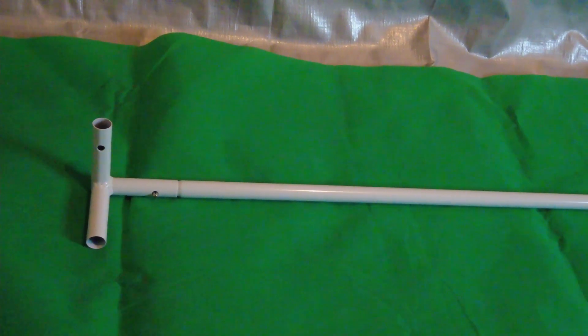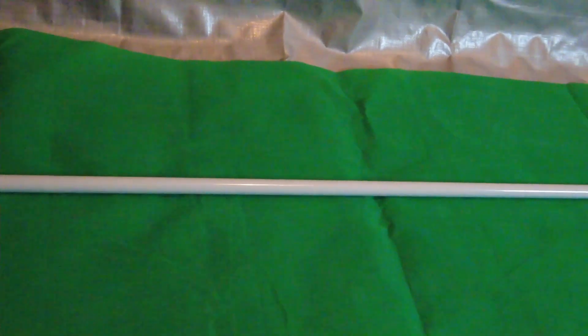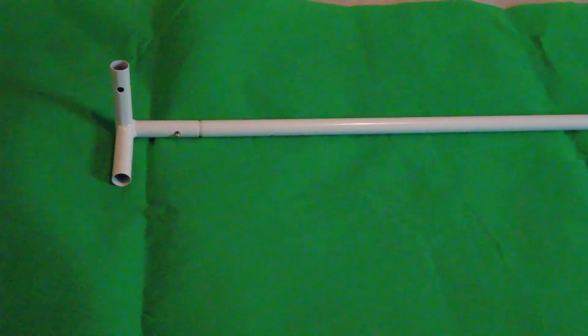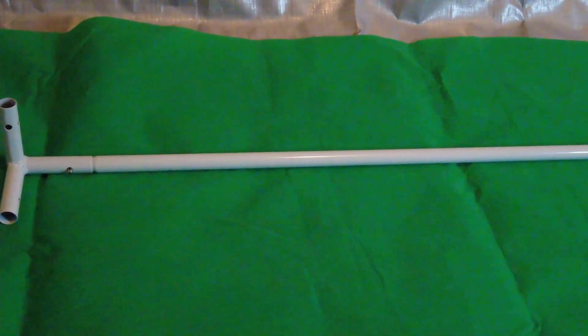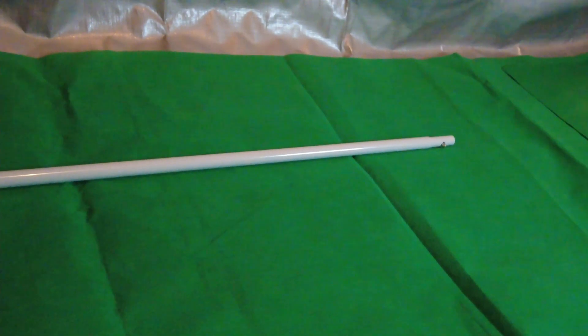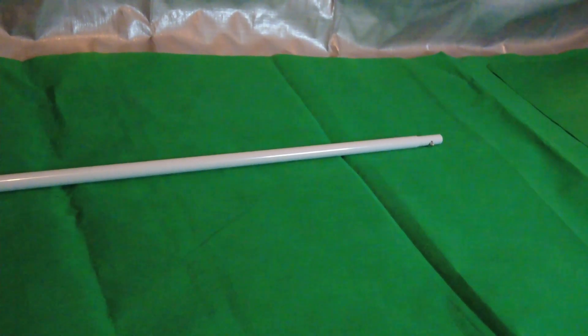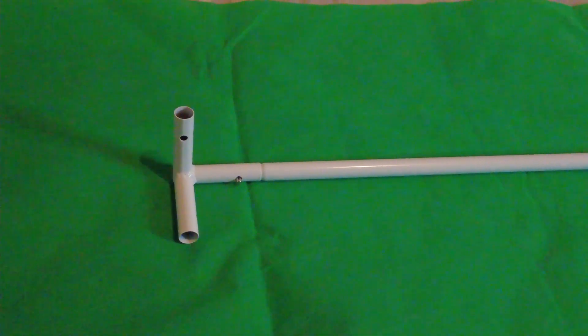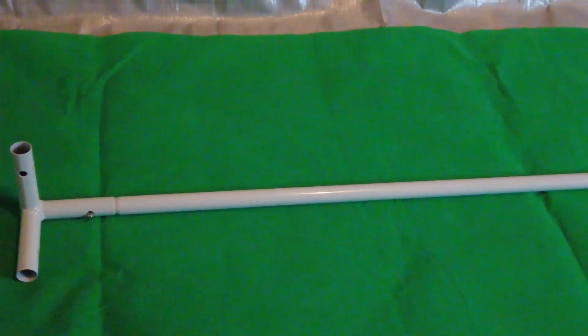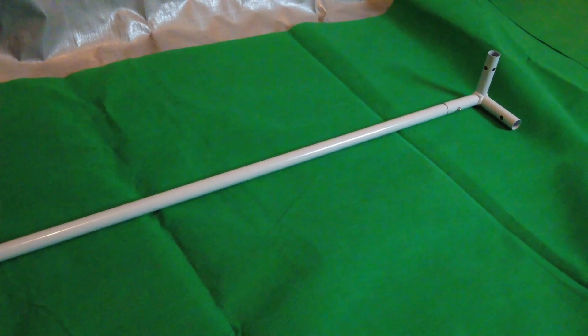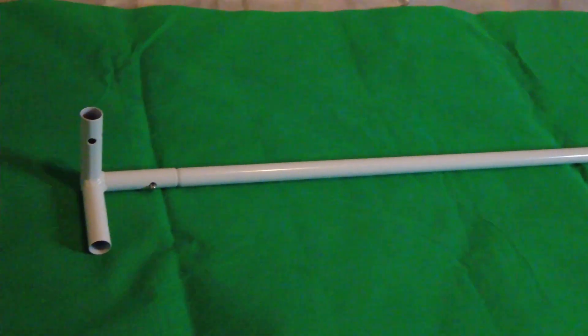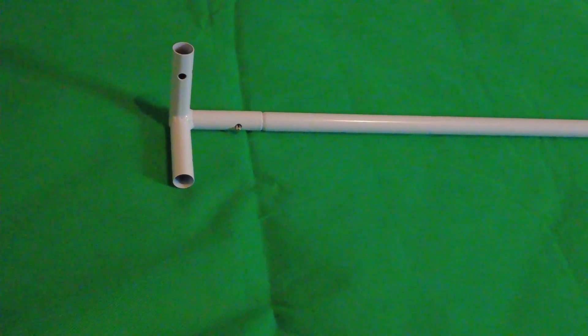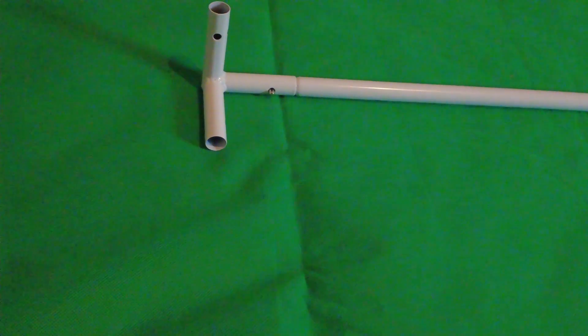And once you do it should look like this. The next step is you want to take another D corner adapter and attach it to the other end of the E frame support. Once you connect both corner adapters to the E framework support it should look like this.